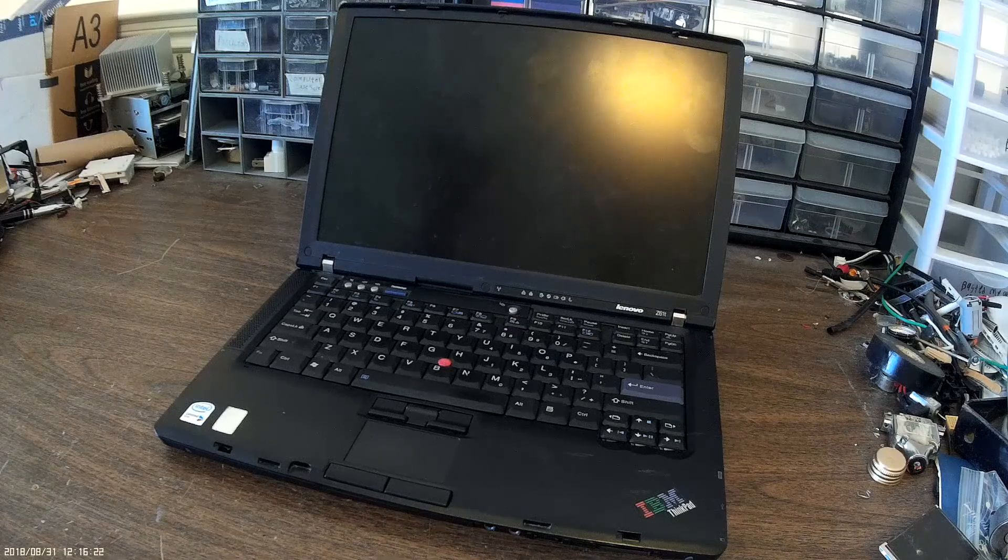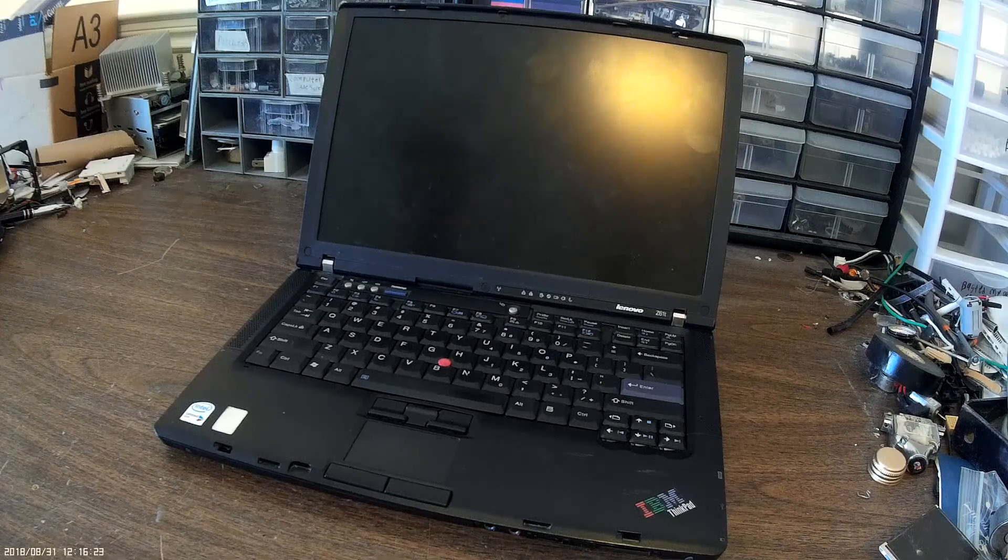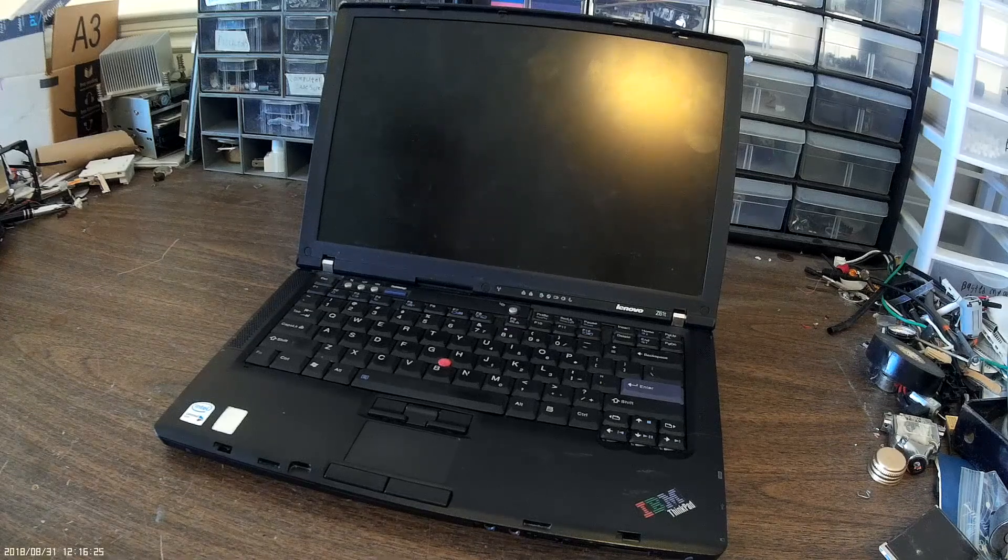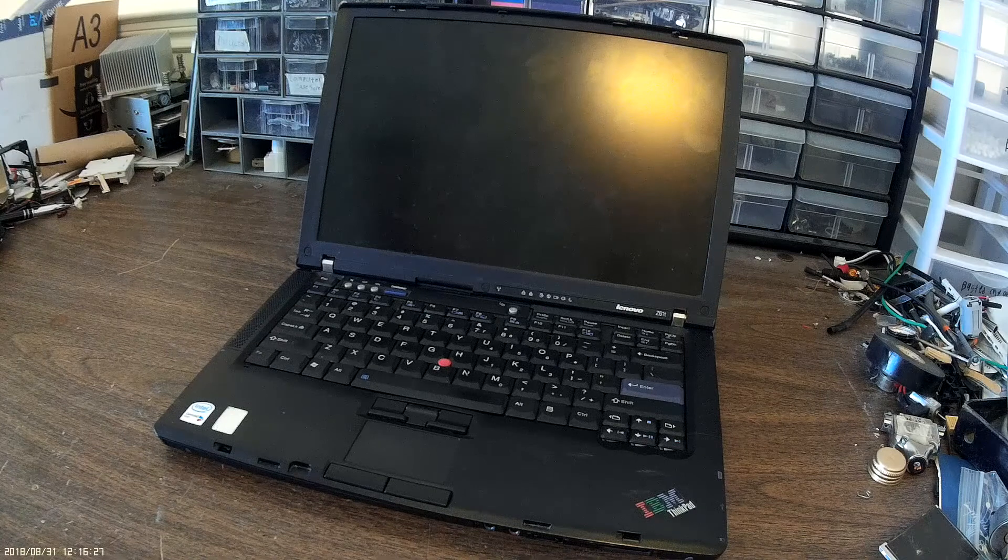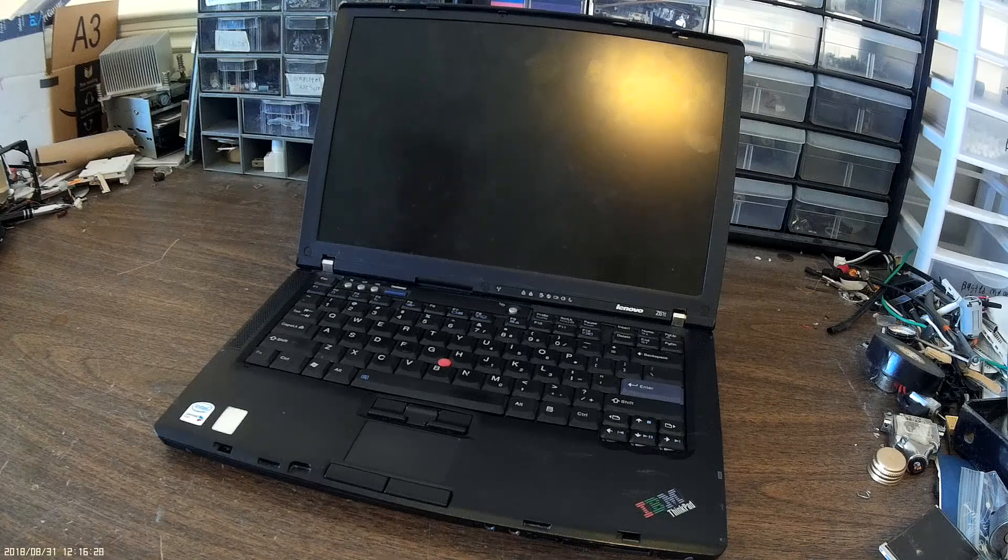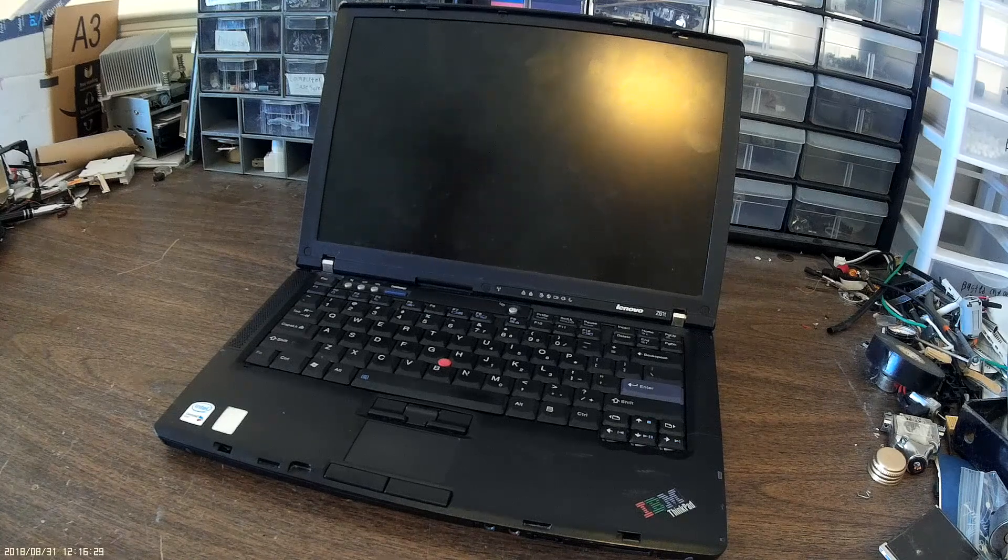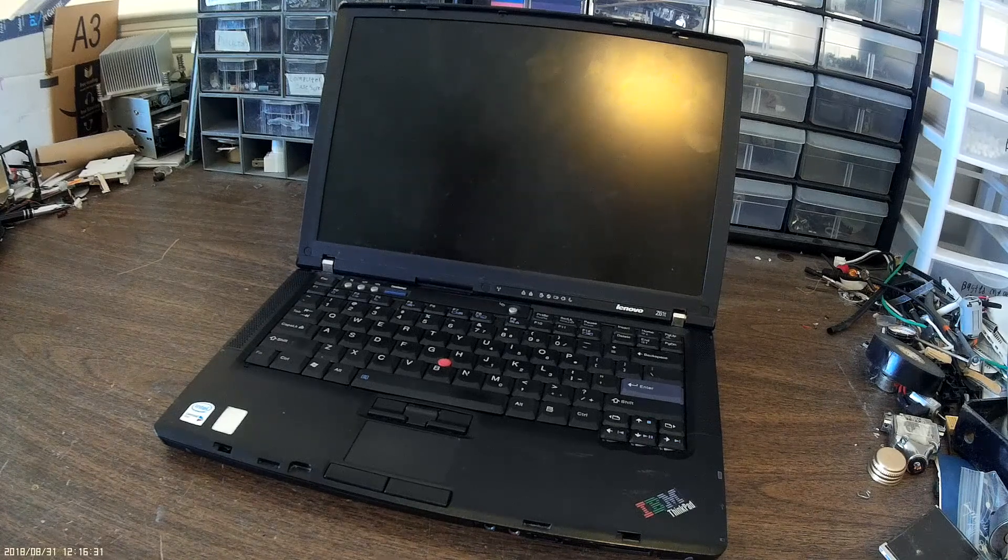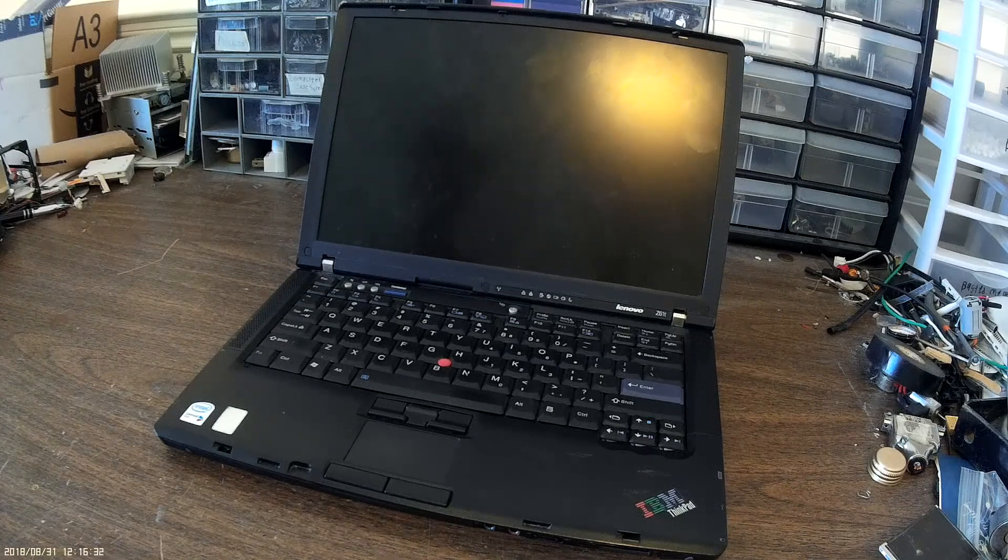Hi guys, welcome back to another video. I have this old Lenovo ThinkPad that I found and thought it would make an interesting teardown, so we're gonna take it apart.